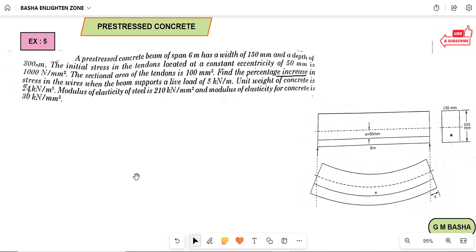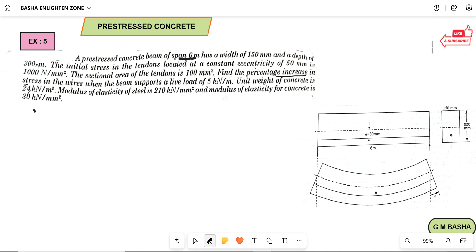Hello friends, welcome to our channel. In this lecture I would like to explain another example based on pre-stressed concrete. This example is related to the previous concept — the effect of loading on the stress in the tendons. Here I am taking down the given data.